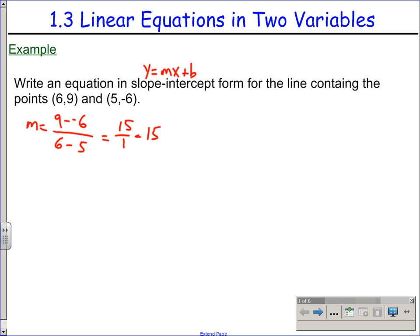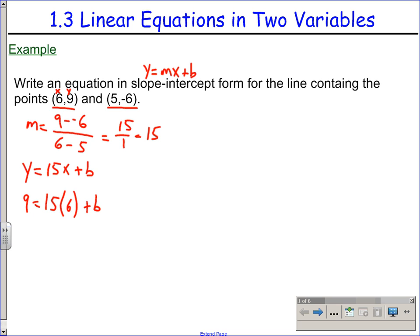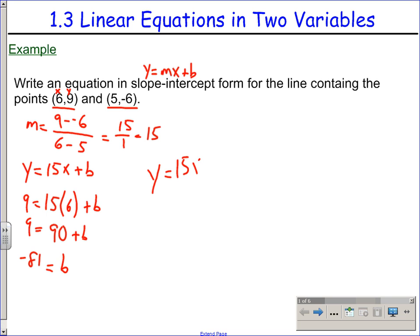Once you have the slope, choose one of your two points — it does not matter which. We know the slope; what we are looking for is the y-intercept. I usually go with the first one or the one with the smallest numbers. y is 9, 15 times x is 6 plus b. Solving for b: 9 minus 90 is negative 81. There is our y-intercept. Slope-intercept form: y equals 15x minus 81.